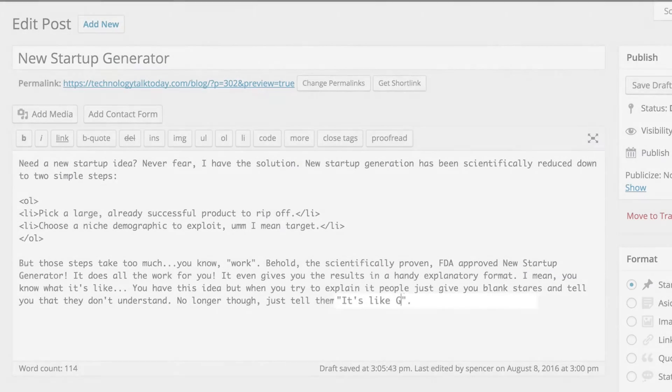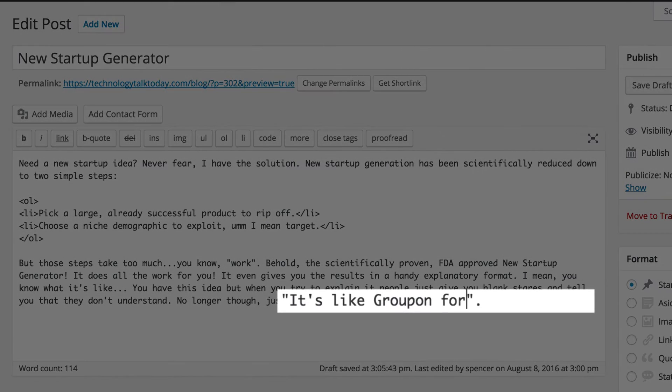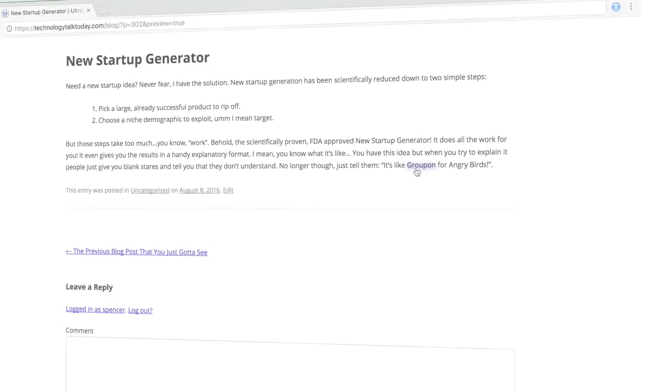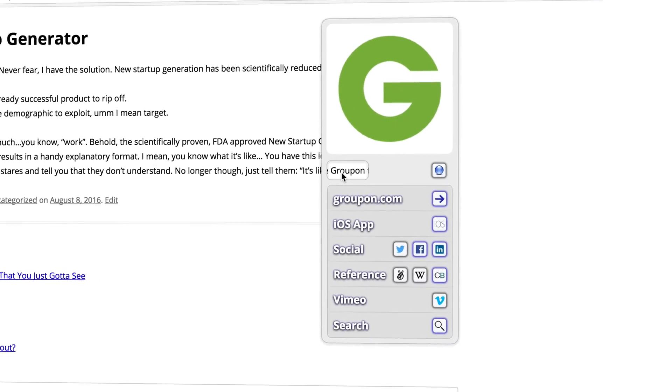Don't worry about what to link anymore. Just write. Ultralinks are added automatically.